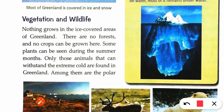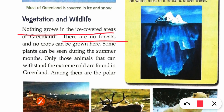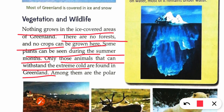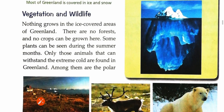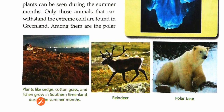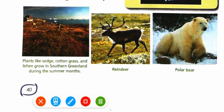Vegetation and wildlife: nothing grows in ice-covered areas; it is quite difficult to grow anything there because crops and plants grow on soil, not on ice. There are no forests, no crops can be grown here. Some plants can be seen during summer months — when the top ice melts, soil is found and plants grow. Only those animals that can withstand extreme cold are found in Greenland.